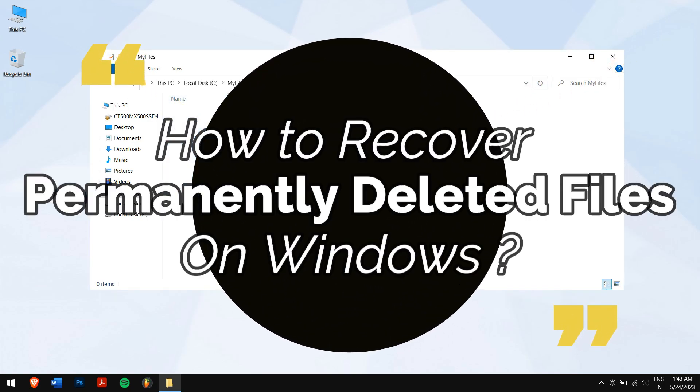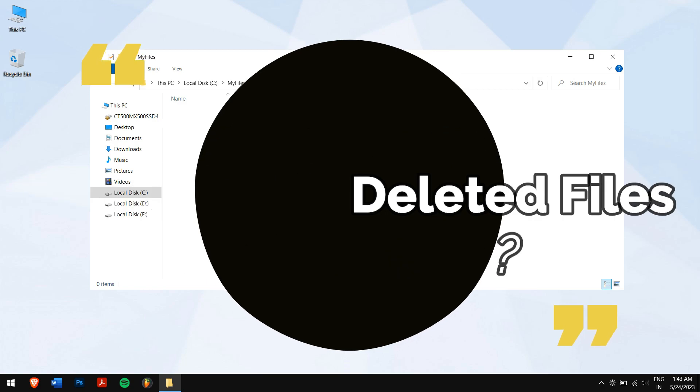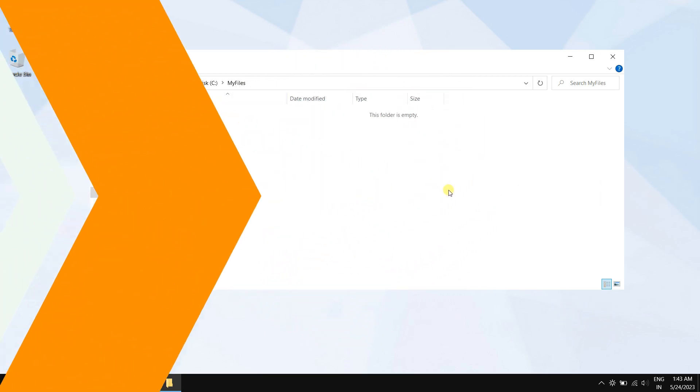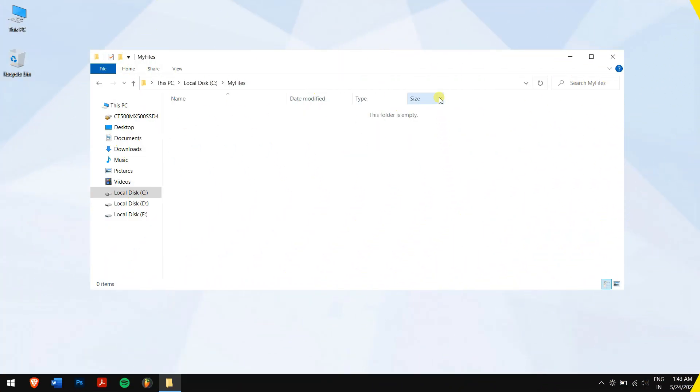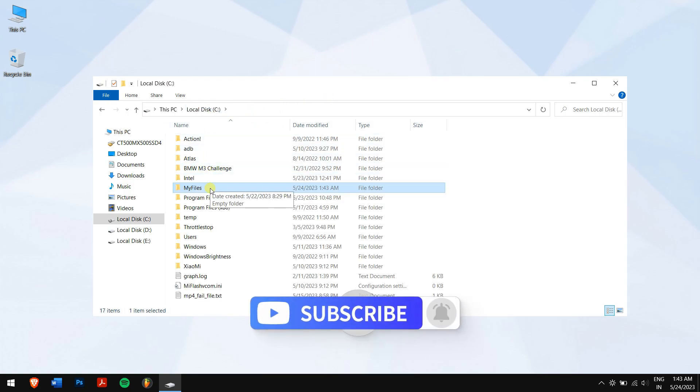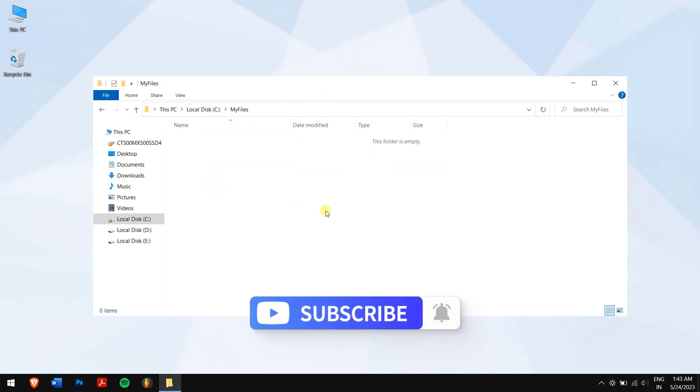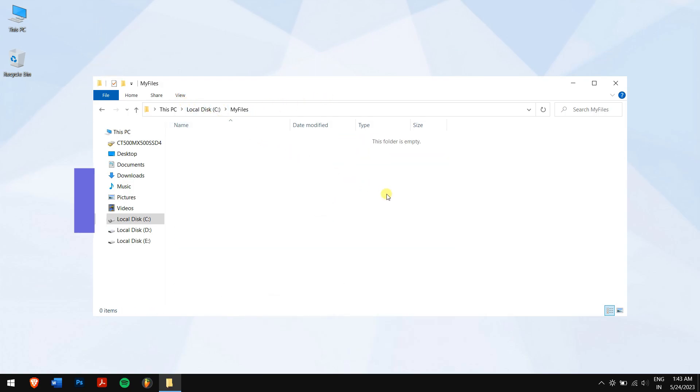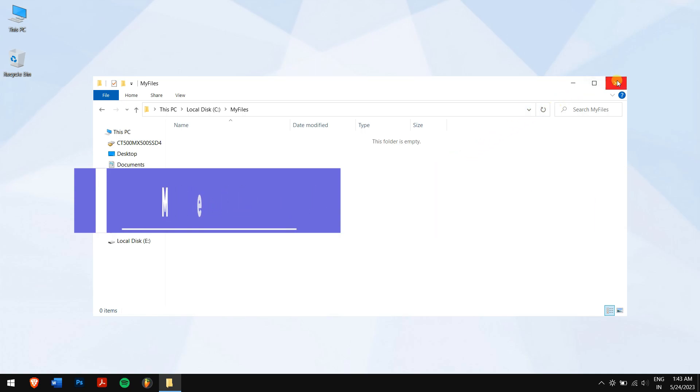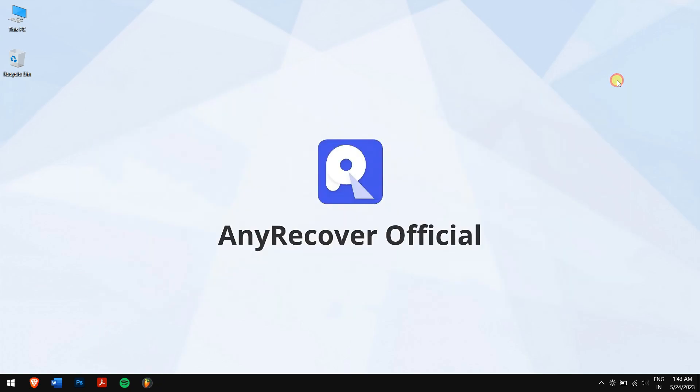Without wasting any more time, let's get into the video. But before that, make sure you're subscribed to our channel for more content just like this one. To recover permanently deleted files,